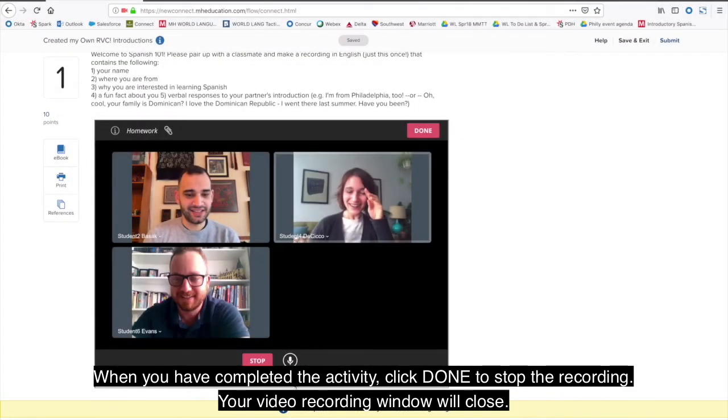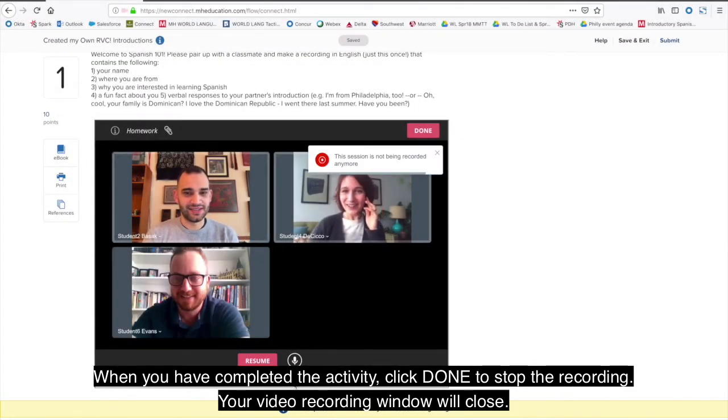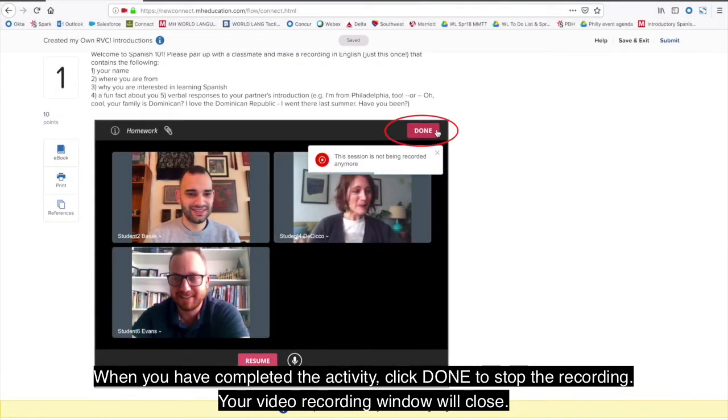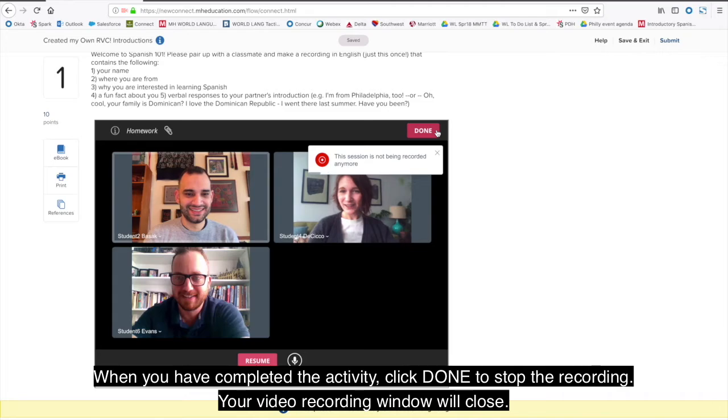When you have completed the activity, click Done to stop the recording. Your video recording window will close.